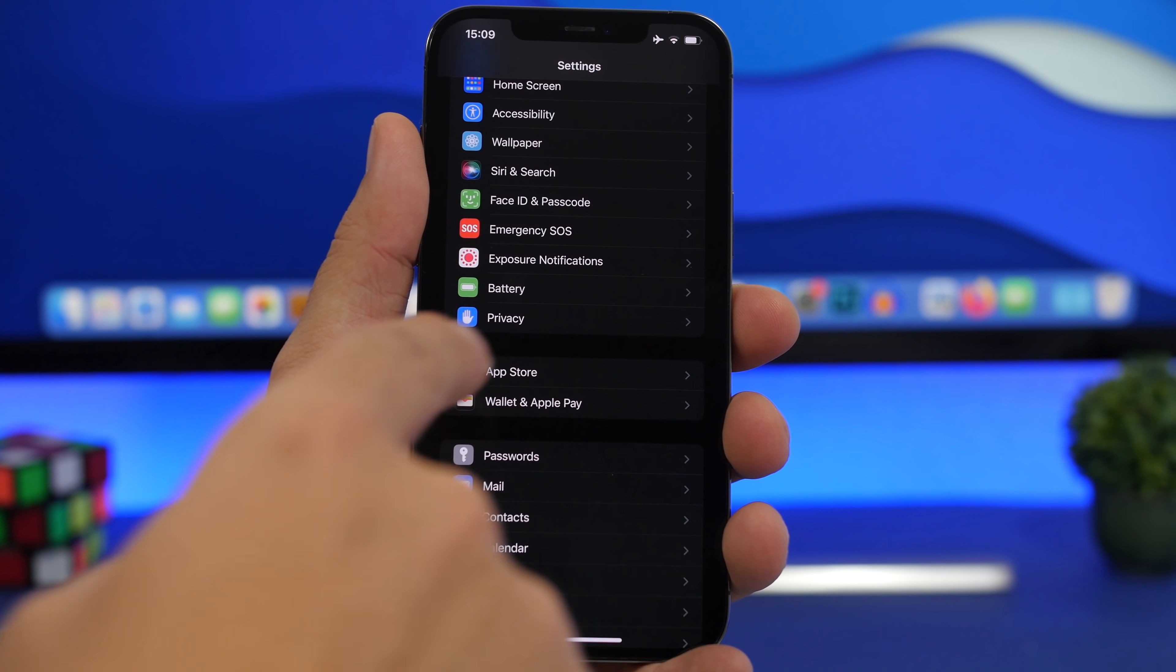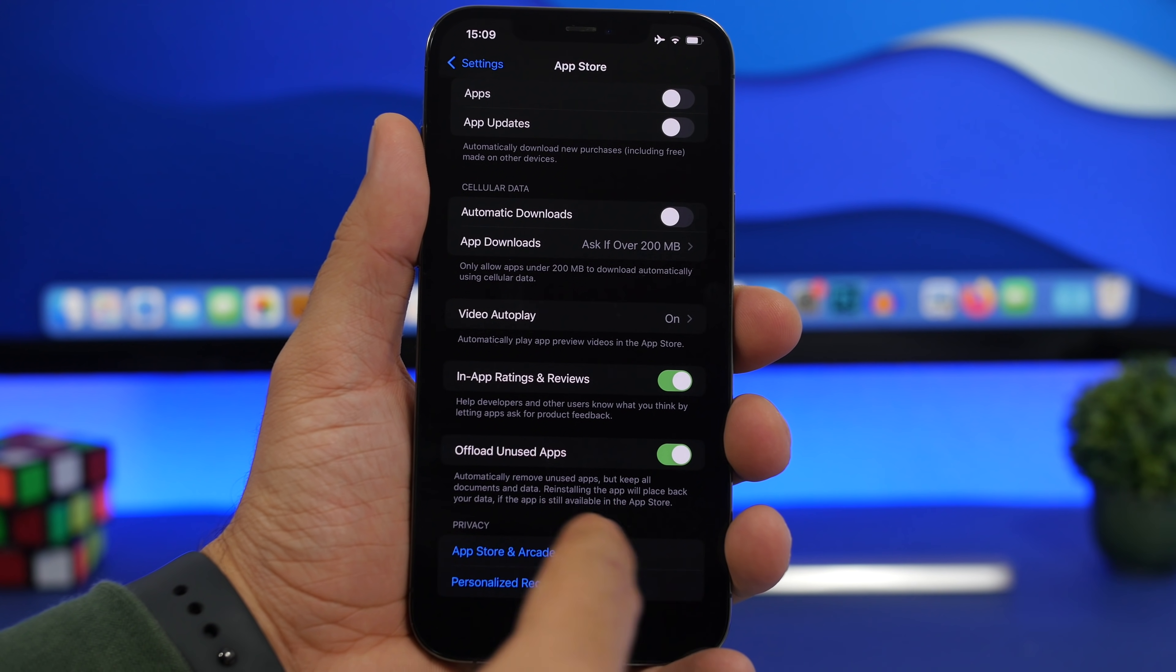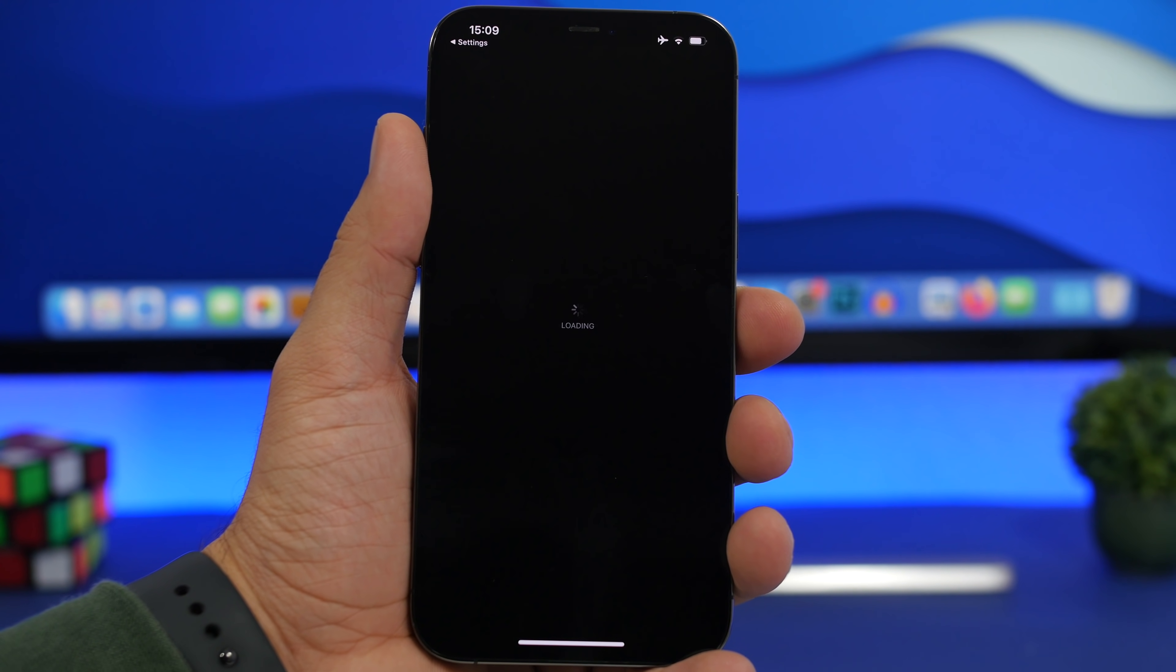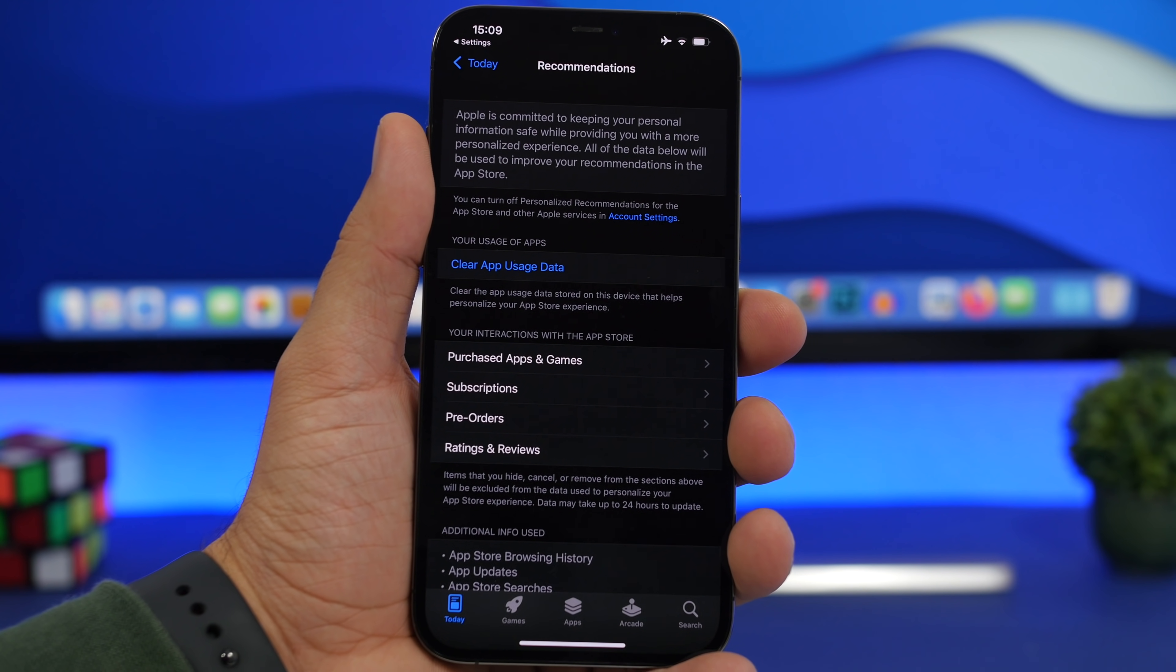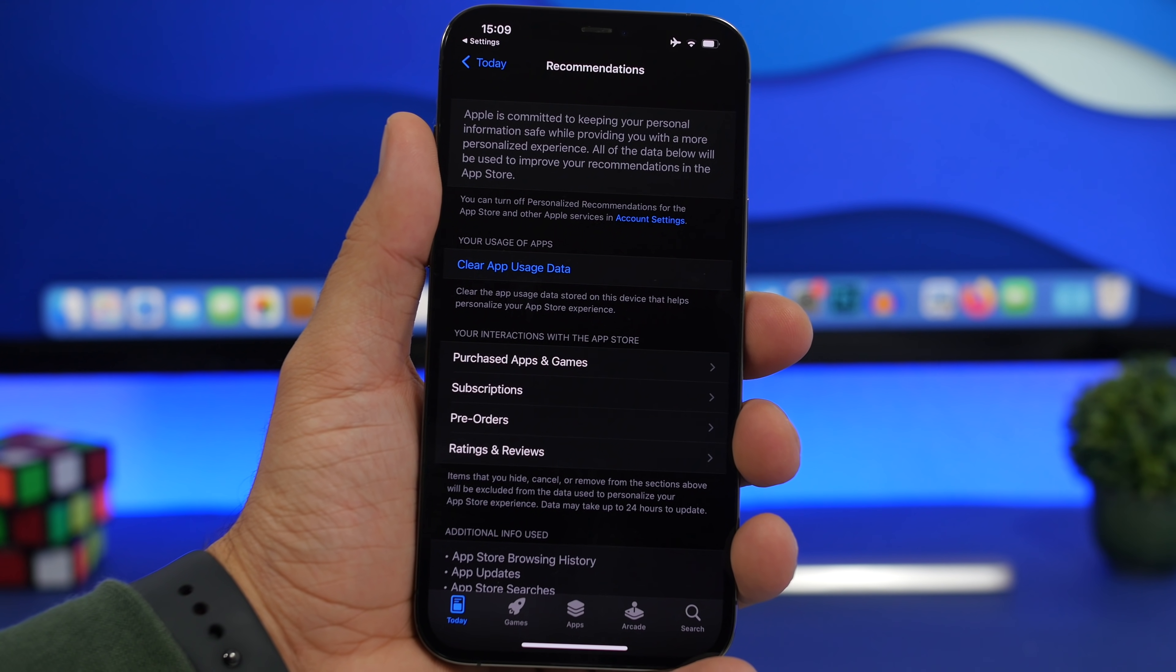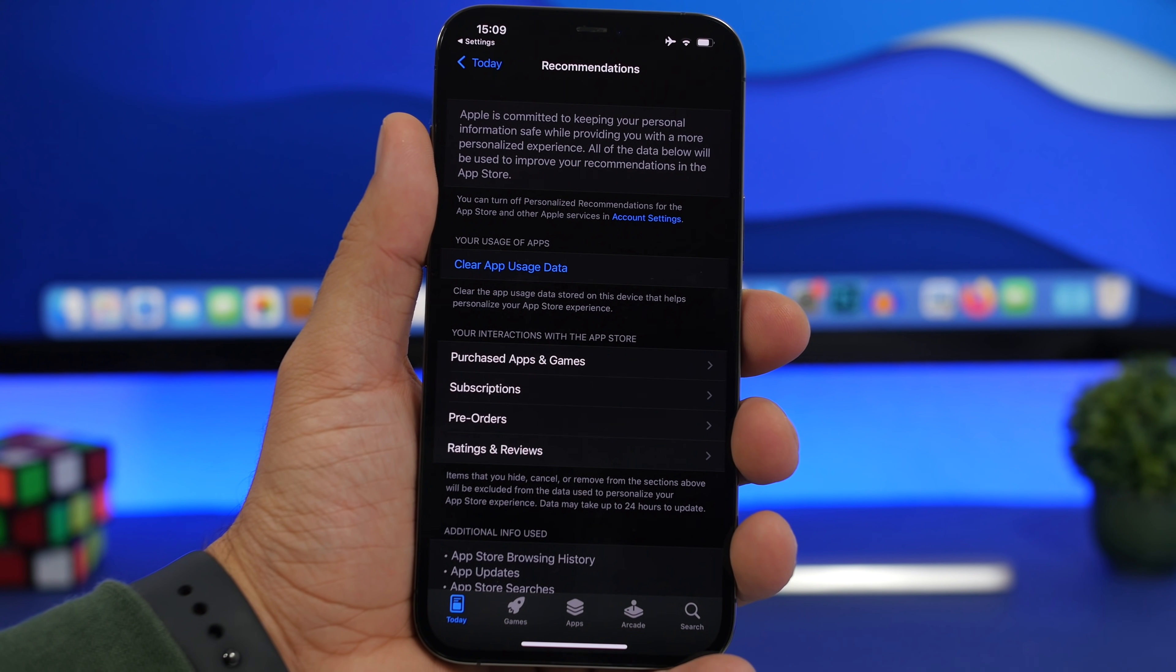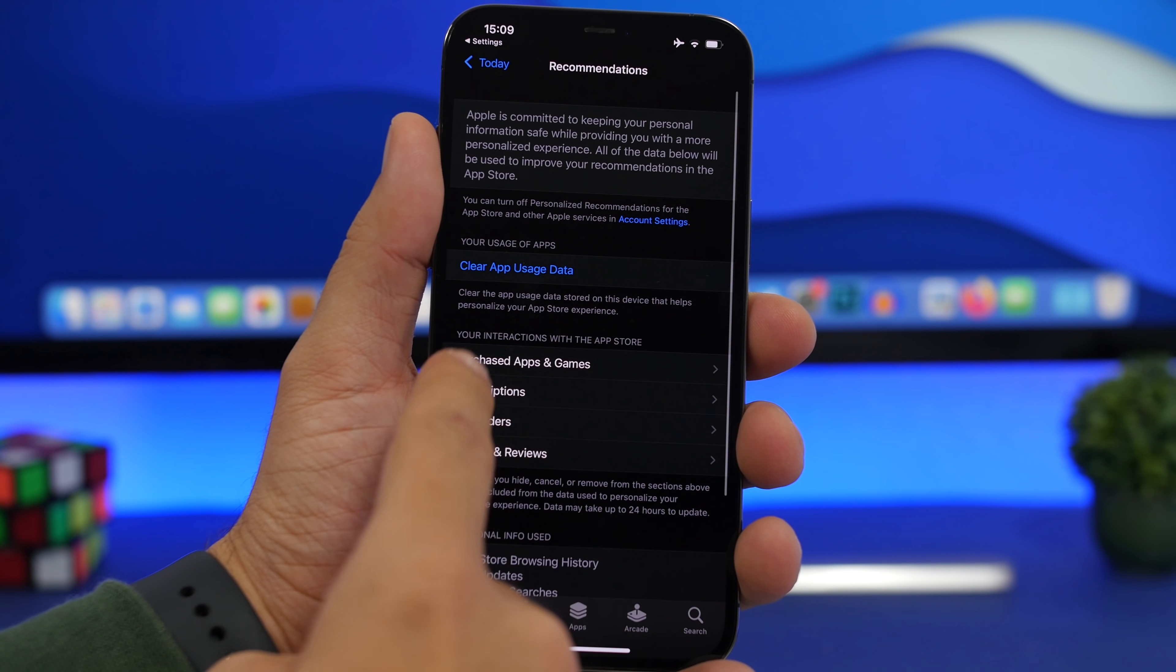Last but not least is an App Store setting. If you go to the App Store section right here, you will see personalized recommendations. If you tap right there, you will see all the details regarding your Apple account, basically your Apple ID and all the purchases that you have made on the App Store. You can see right here your interactions with the App Store. You will see everything here: purchased apps and games, everything is right here.